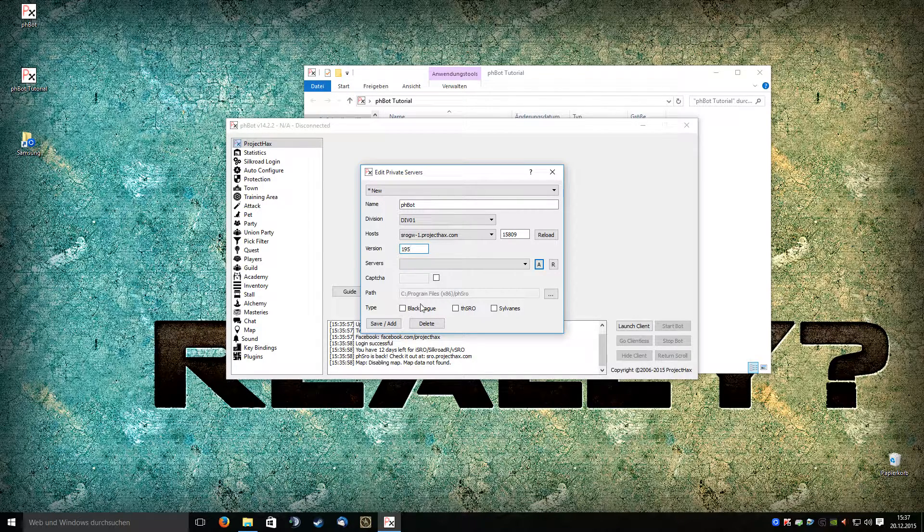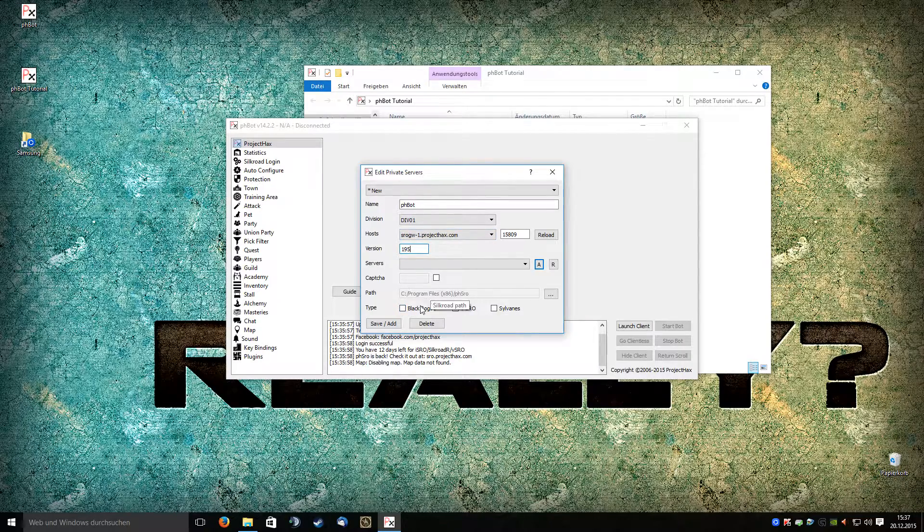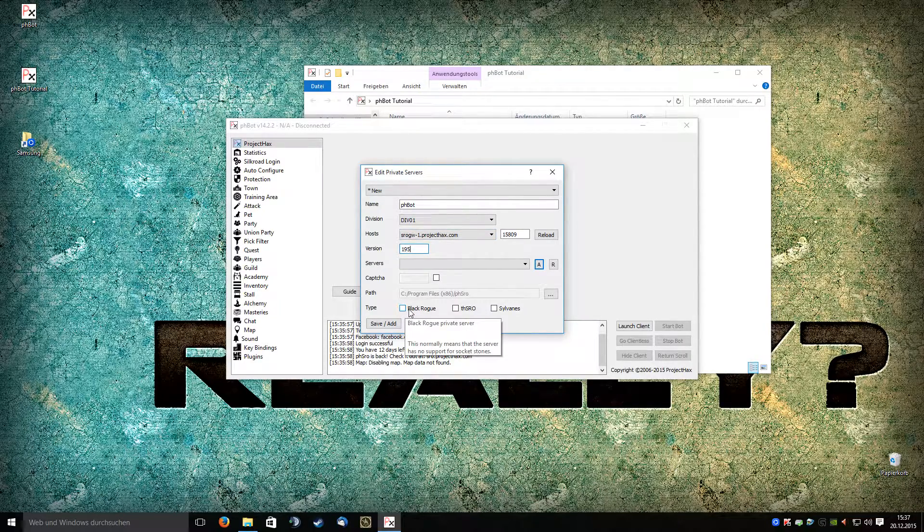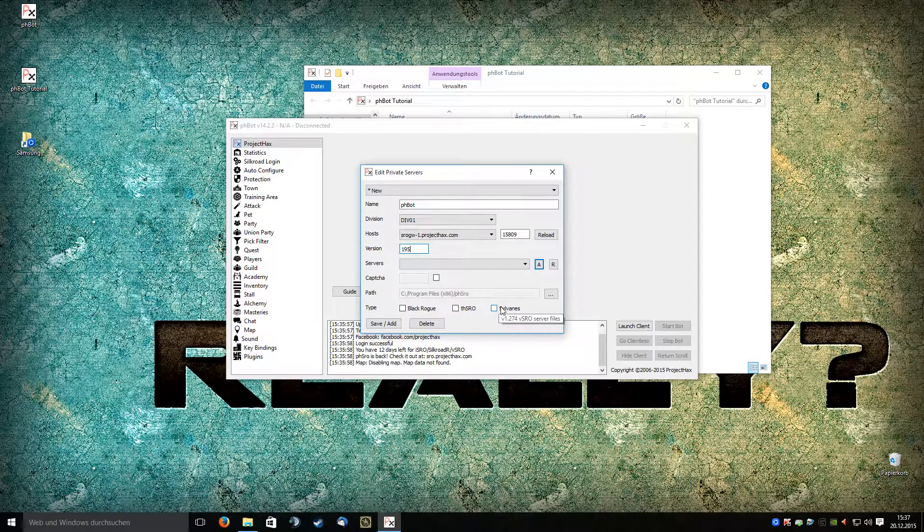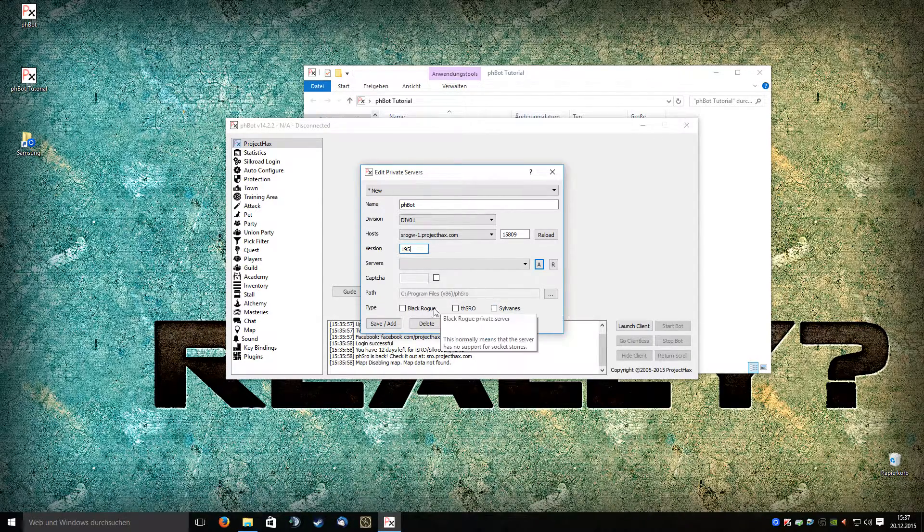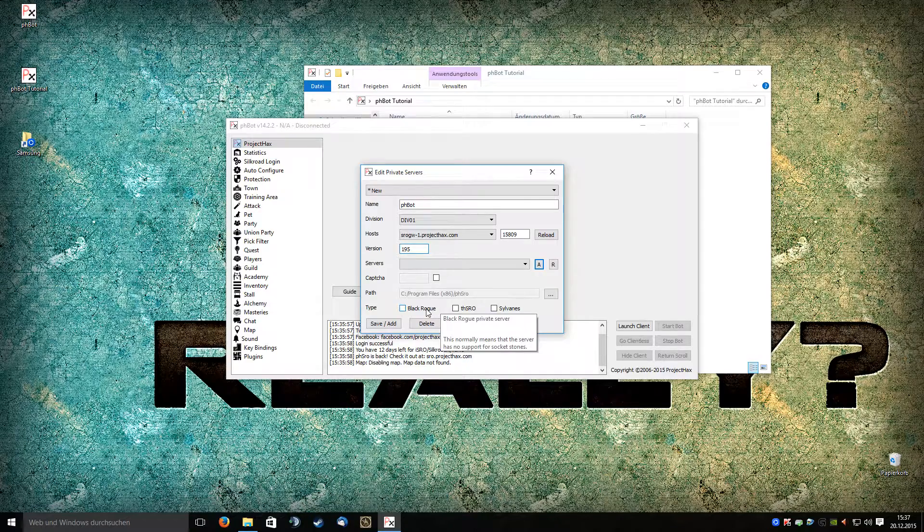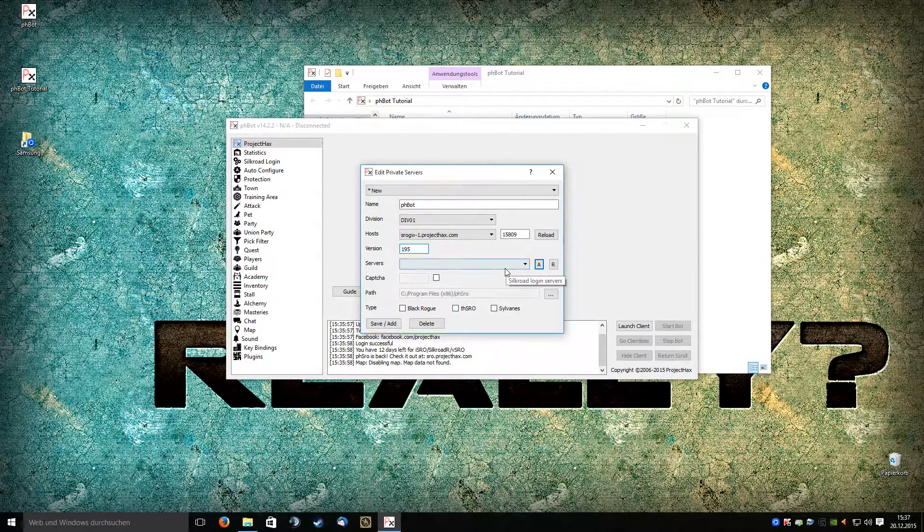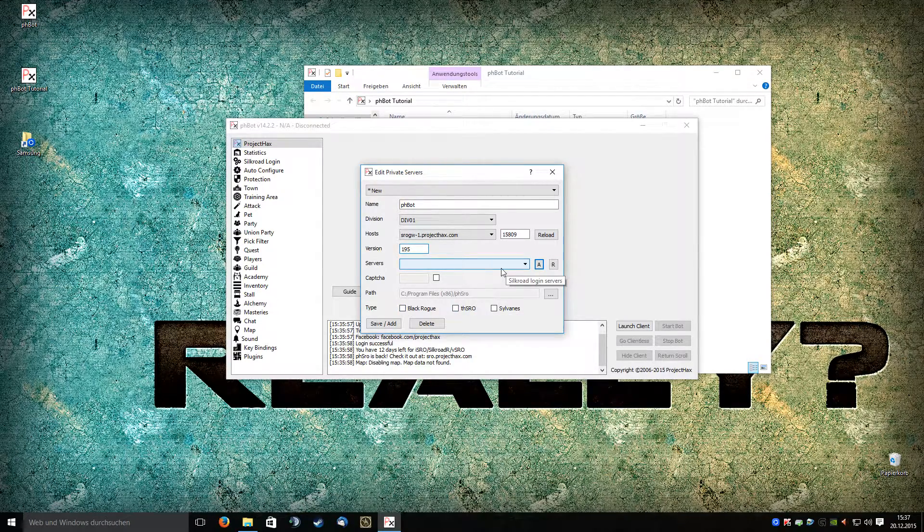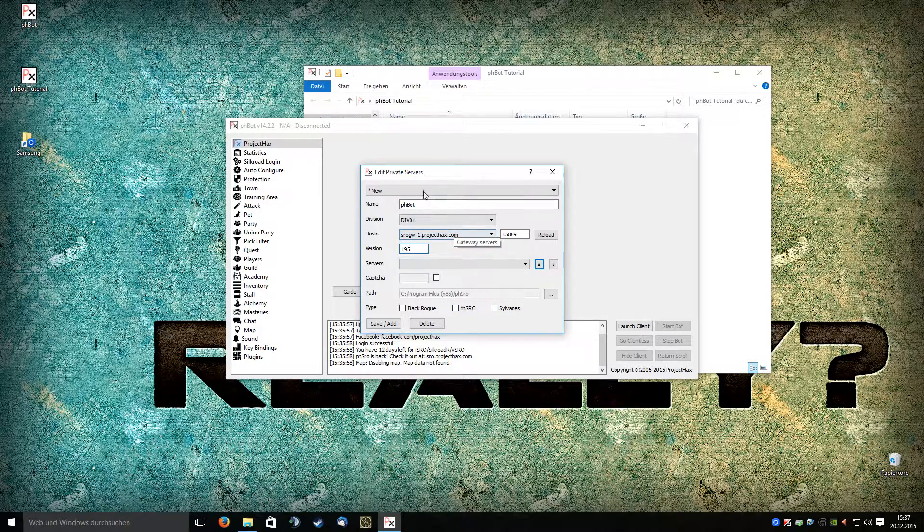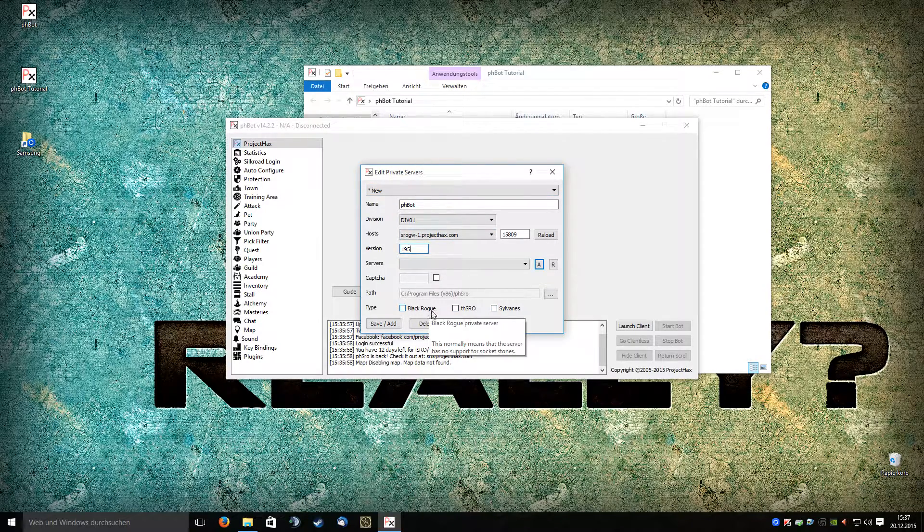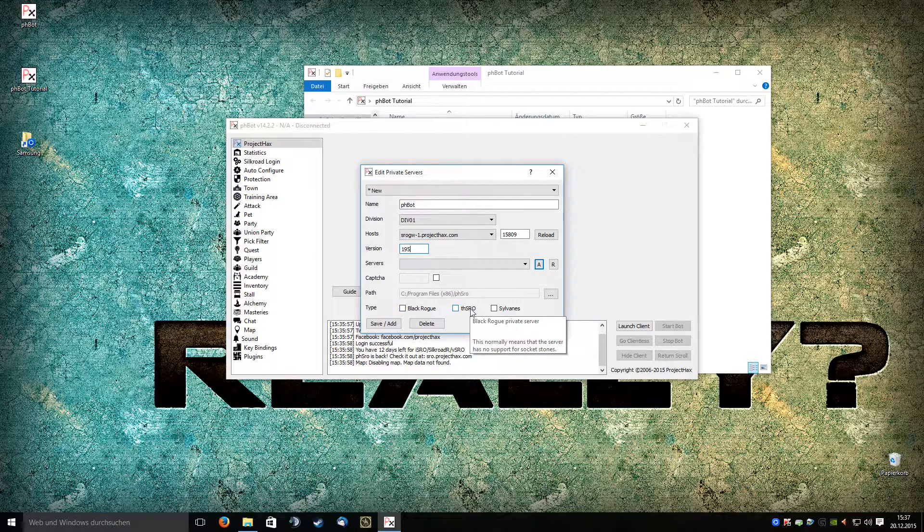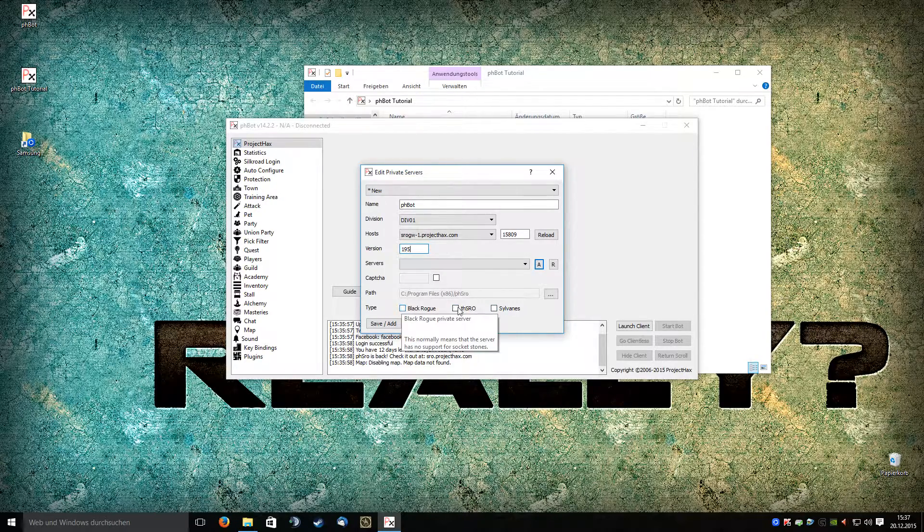If you want to configure another private server, you might choose one of these options. Please be informed if you play on the Black Rogue or THSRO server or whatever. For the Project Hex Silkroad private server, you don't need to select anything here on the bottom.